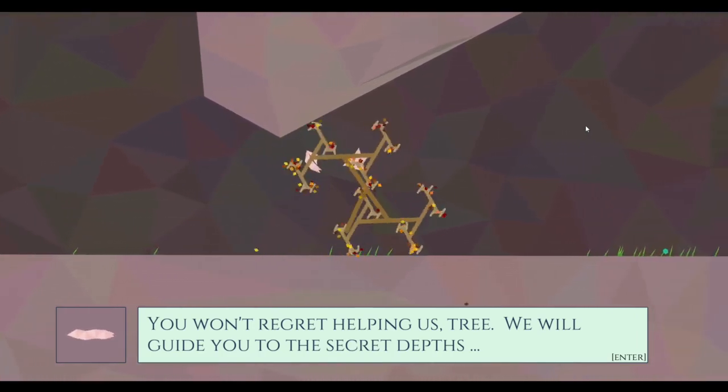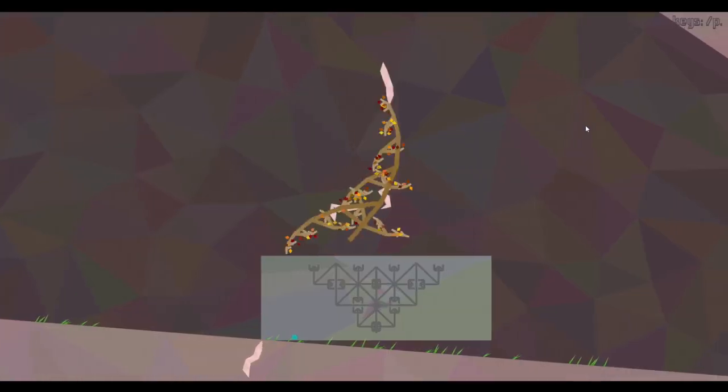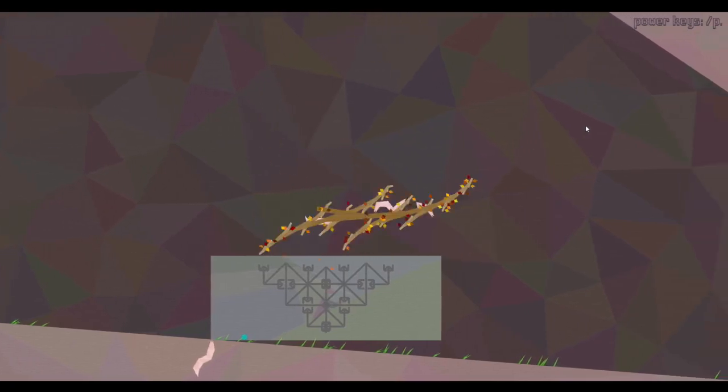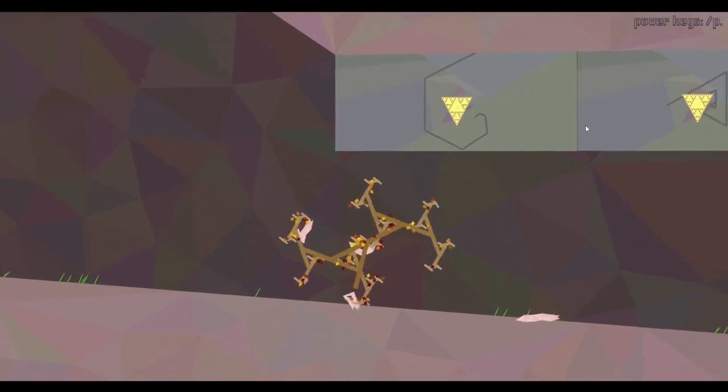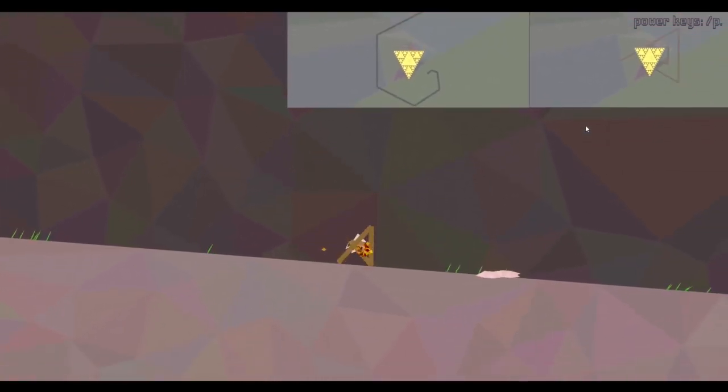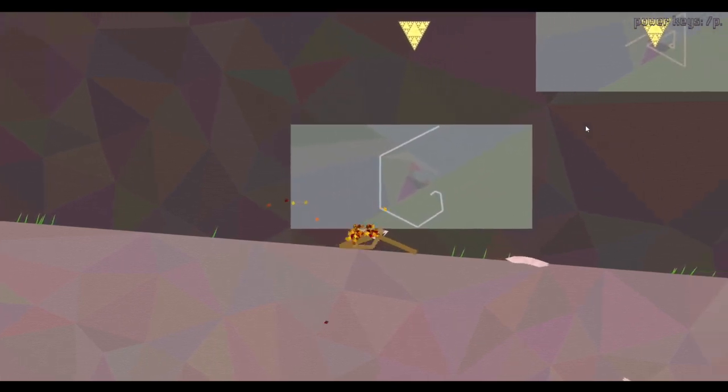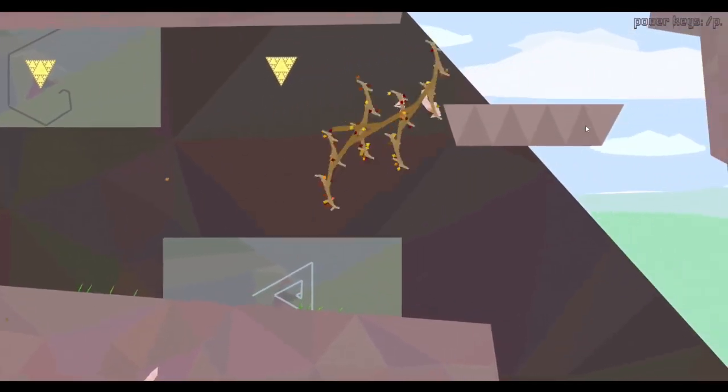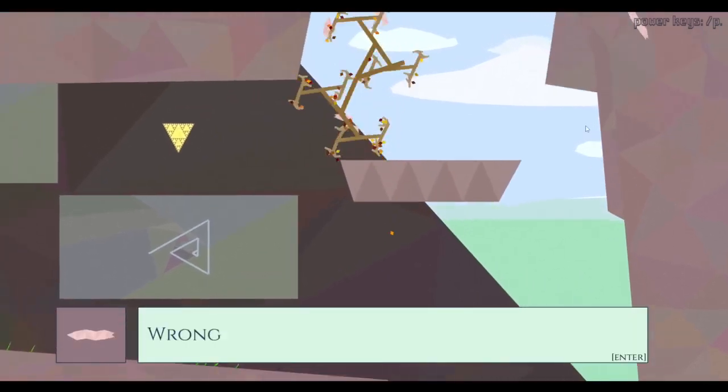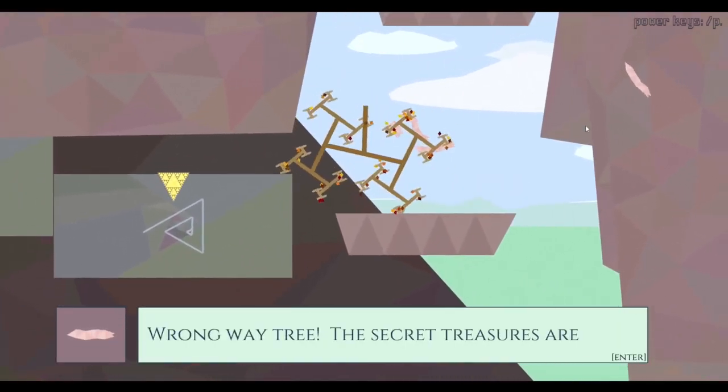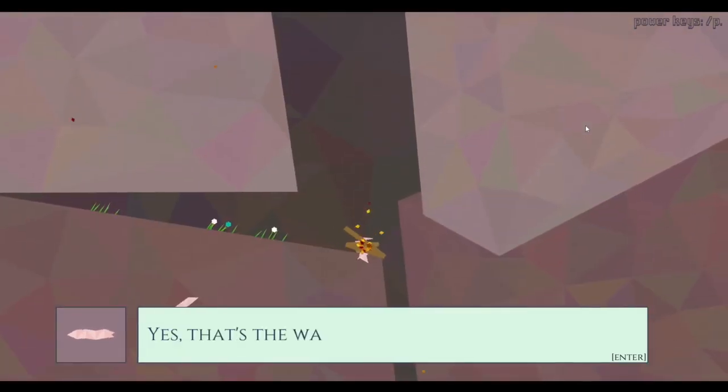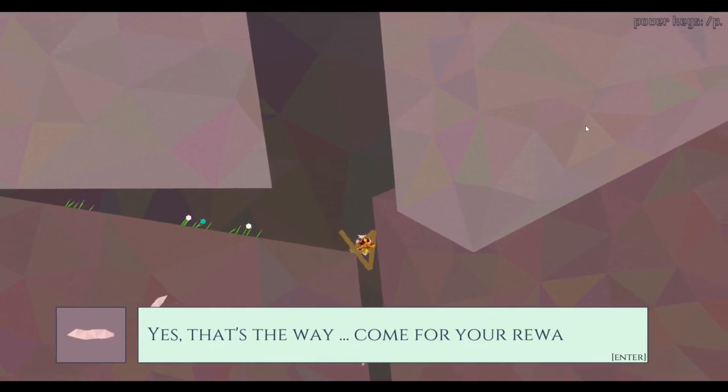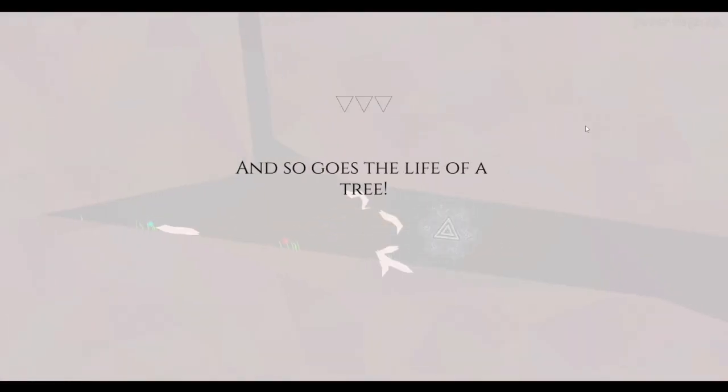All right, I will share the secrets of the earth. How would I even, I don't think I can form that shape. Oh, a curly q. No no no. Wrong way. Secret treasures are all deep in the earth. Yes, that's the way. Come for your reward. And so goes the life of a tree.